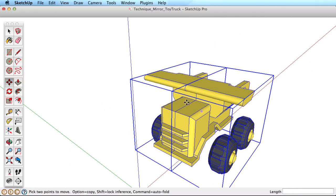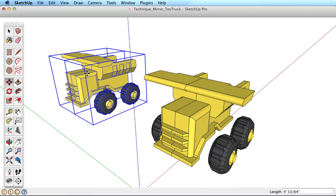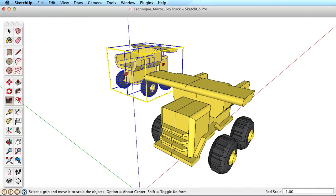You can take it a step further, select both components, copy and mirror them again for even more efficiency.